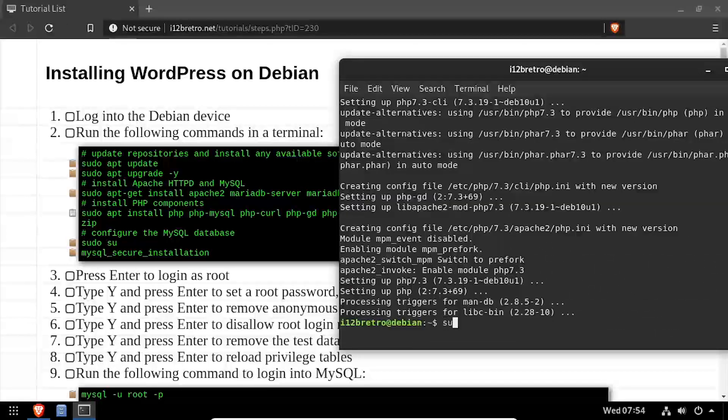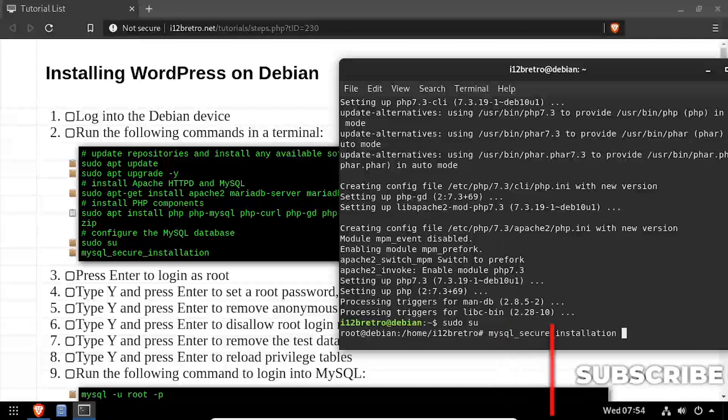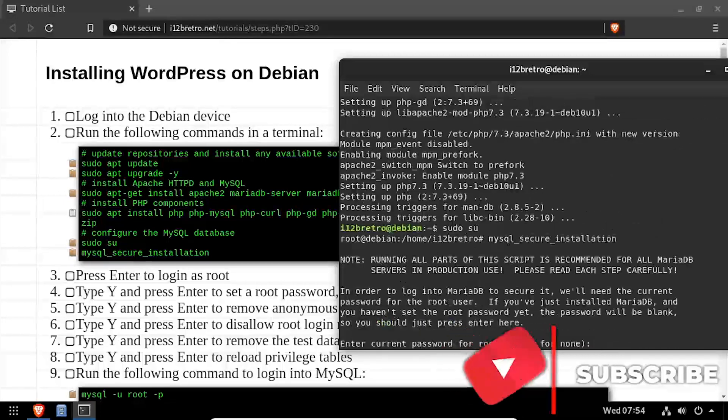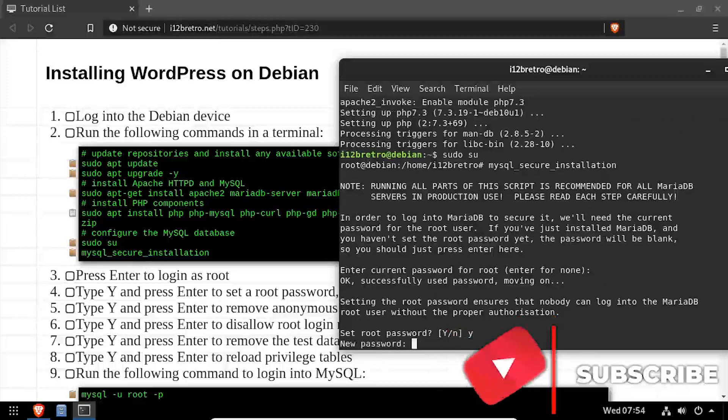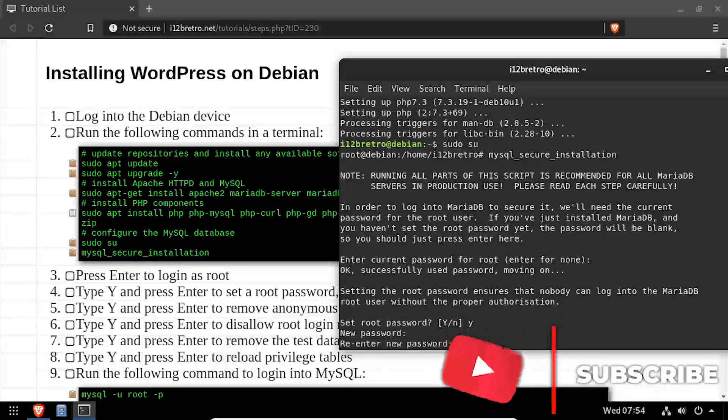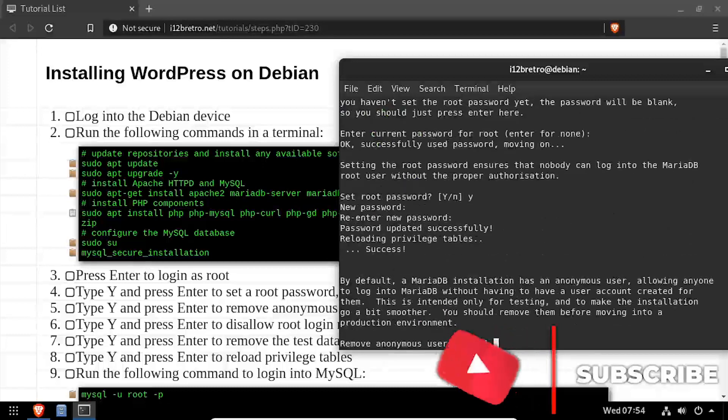Next, we'll elevate to root privileges using sudo su, then execute the MySQL secure installation script. Follow the prompts to set a MySQL root password and mitigate known MySQL vulnerabilities.